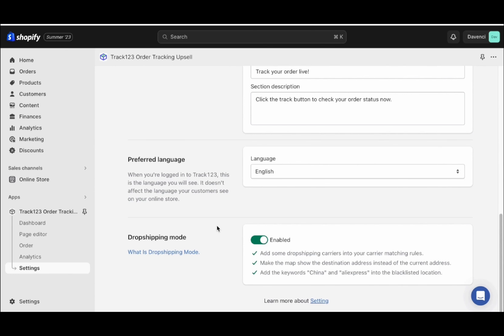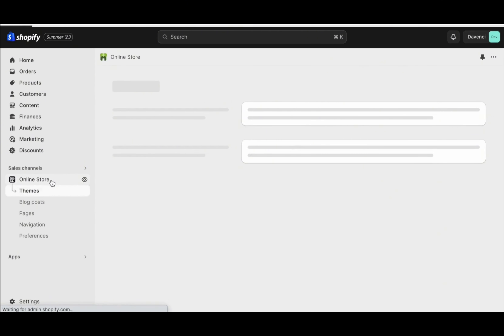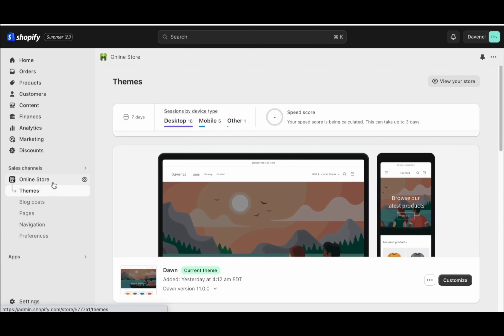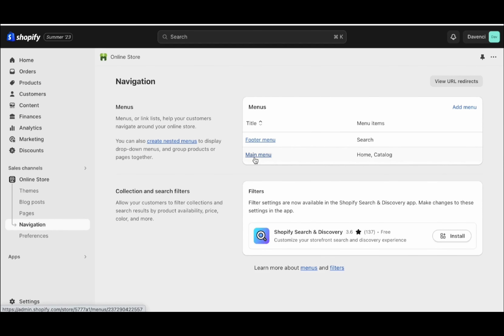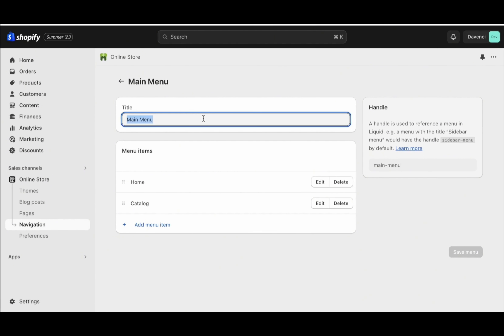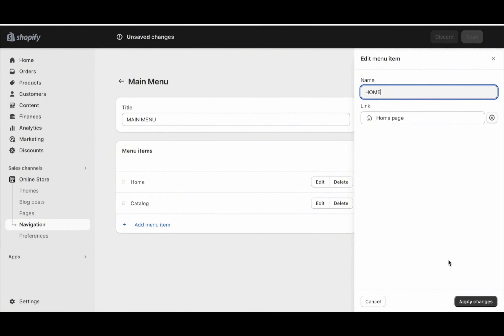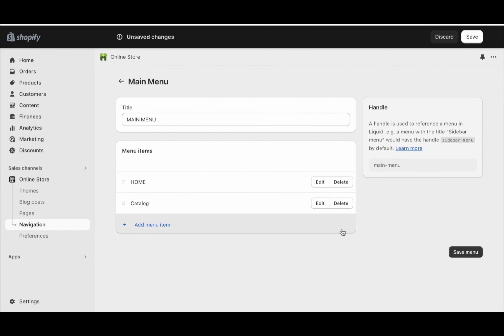Now before we add all of these pages to our store, go back to the dashboard and copy the link to the tracking page. Next, go to your online store and add all of these pages to your navigation bar. Go here and click navigation, then click into main menu. I'm going to change the menu title to MAIN MENU in capitals, and change the homepage to capitals too. Then delete the native catalog page.